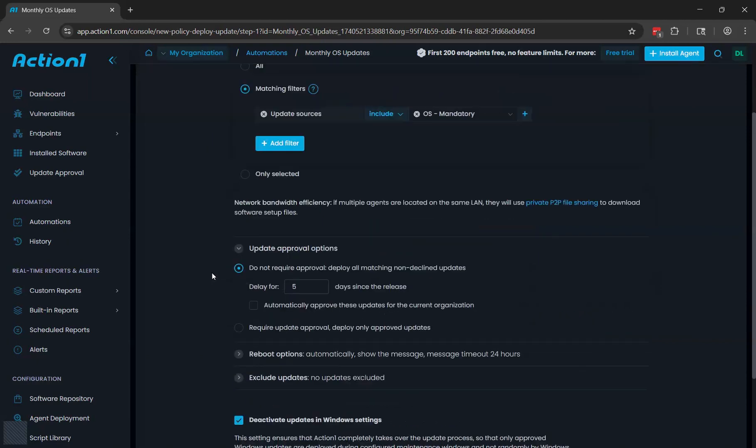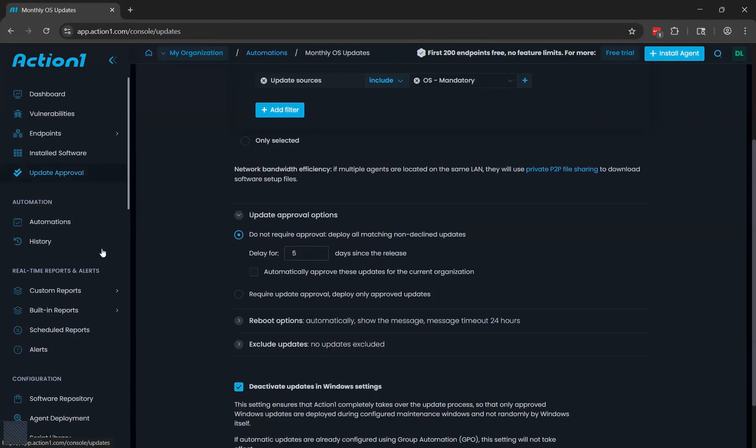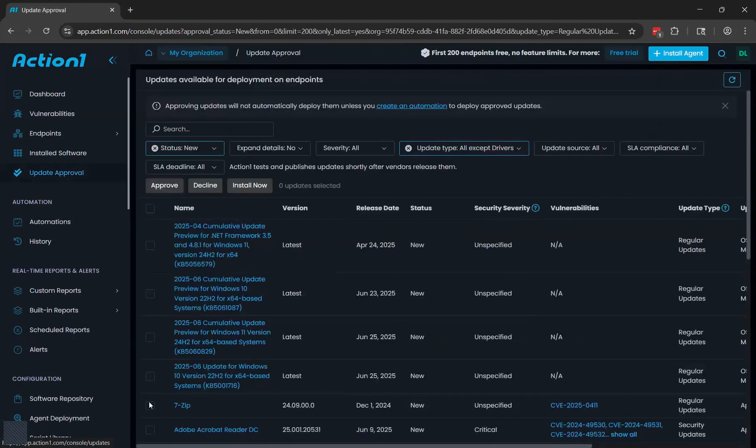If you want to be a little more hands on with the update, you can require update approval. If you don't require approval, the updates go out automatically after whatever delay you specify. If you do require update approval, the automation is going to wait until you approve the update before it pushes it out. To approve an update, you go to the update approval page, select the update in question, and click approve.